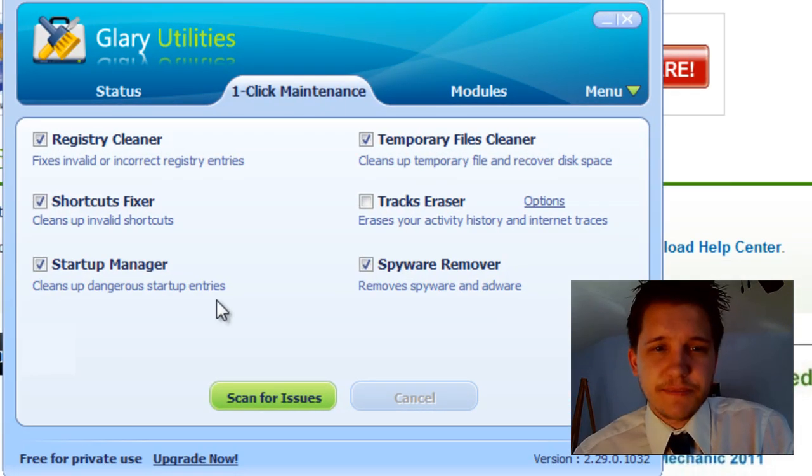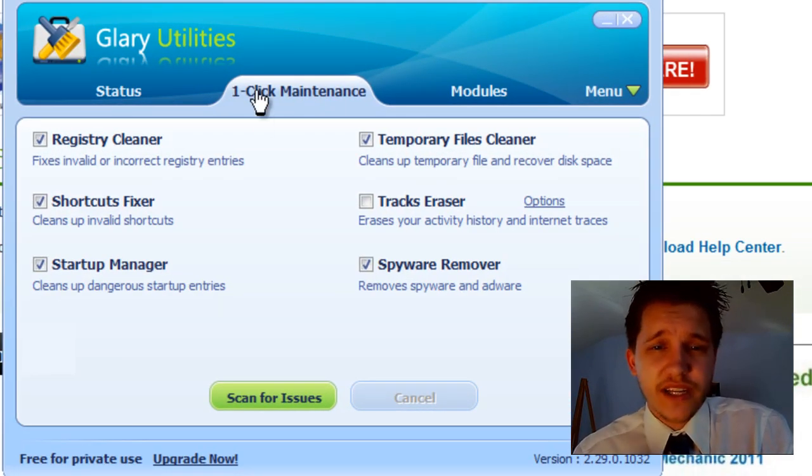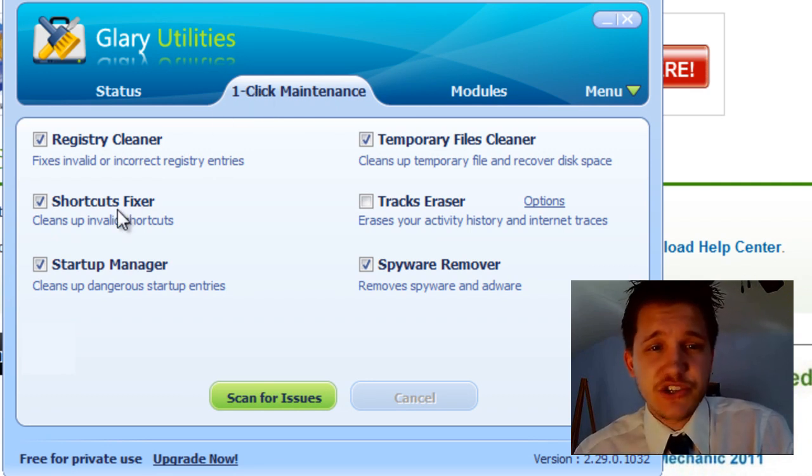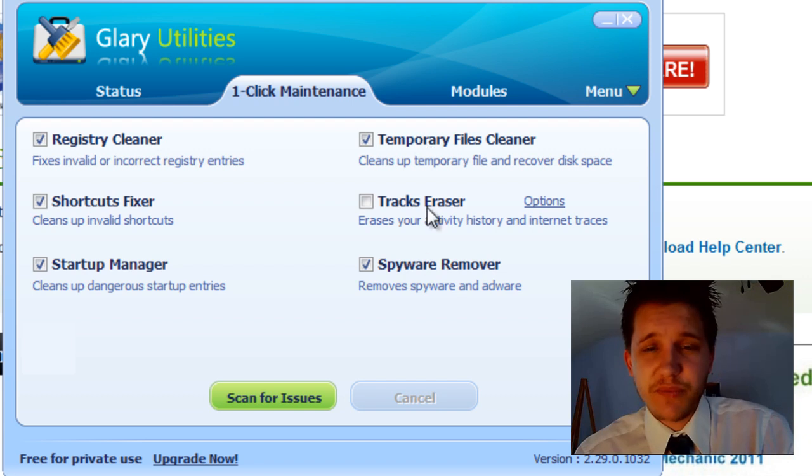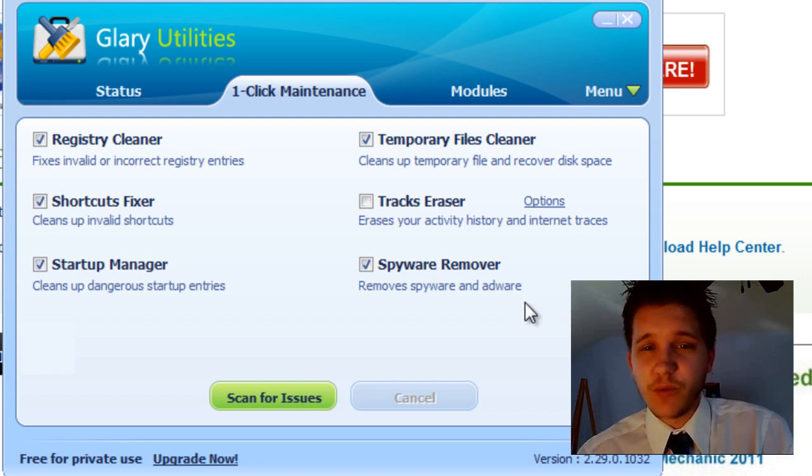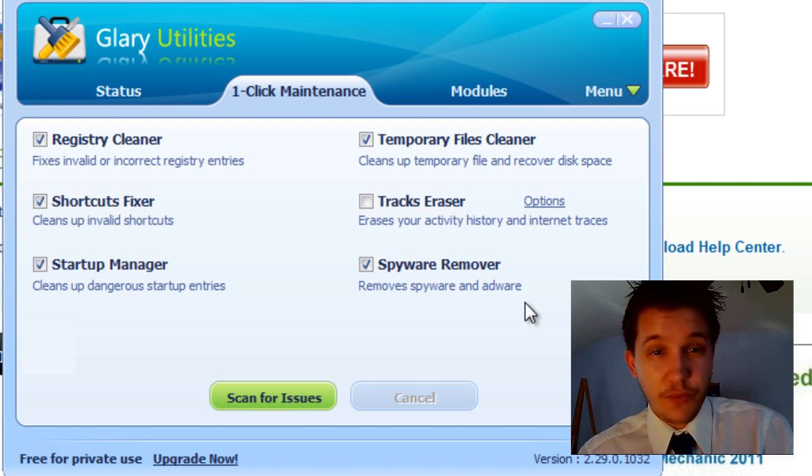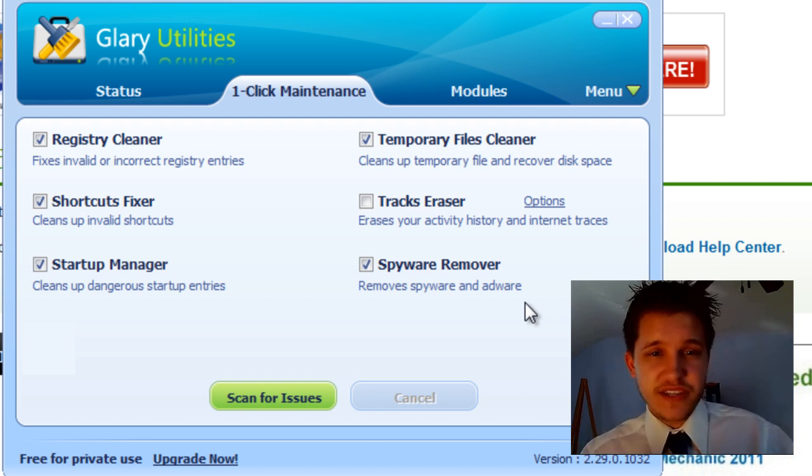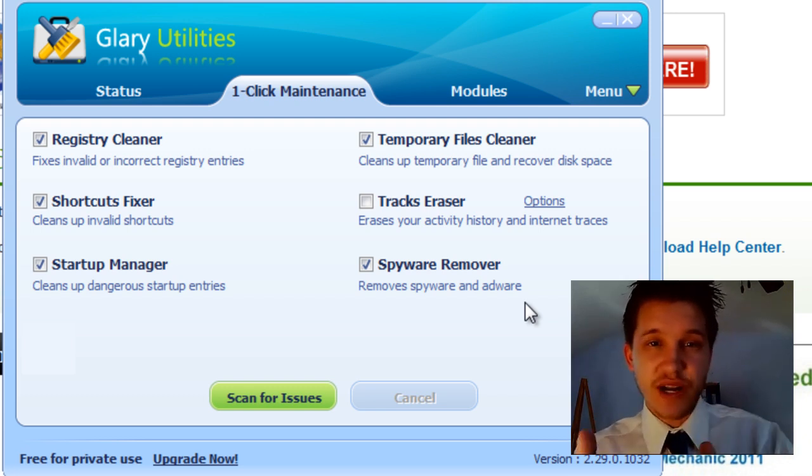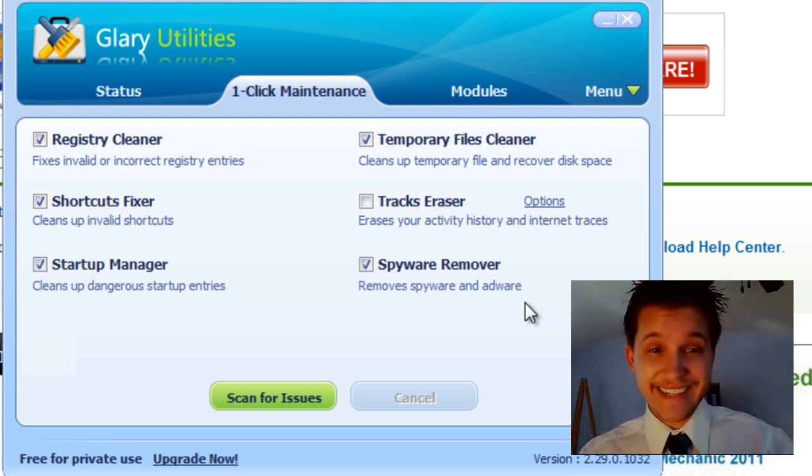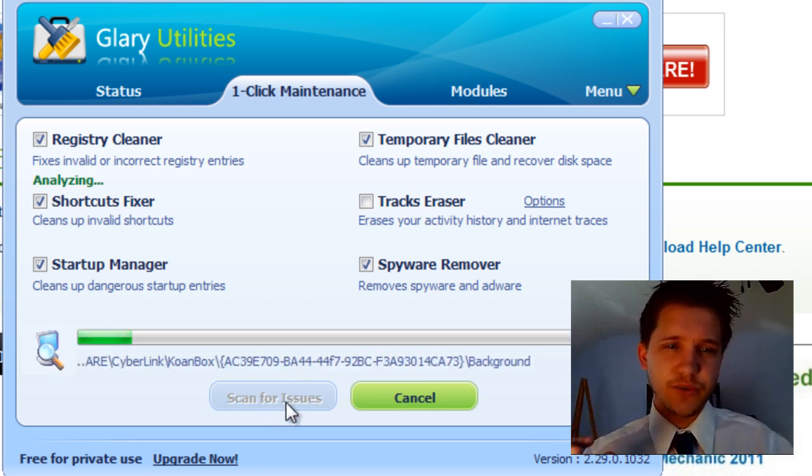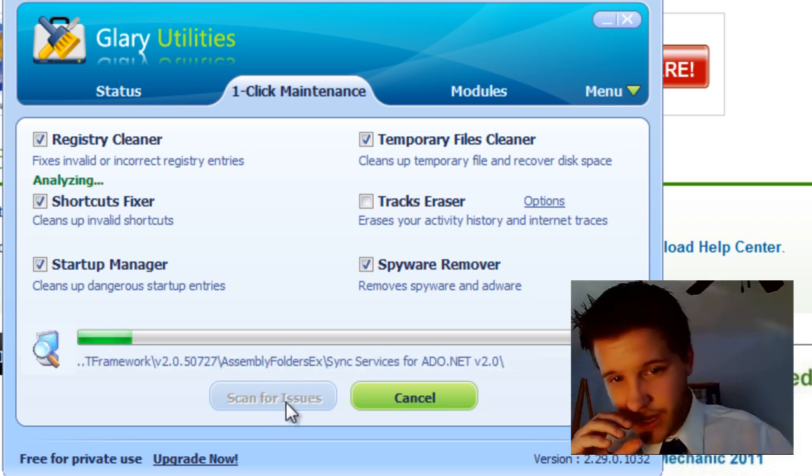Now, it defaults to the one-click maintenance, which is a great tool. It'll scan your registry, your shortcuts, your startup manager, your temporary files, and your spyware remover. When we scan, what we'll do in this video is after you've downloaded this, we're going to scan for the issues and I want you to clean it out. Let me go ahead and do it real quick. It doesn't take very long.